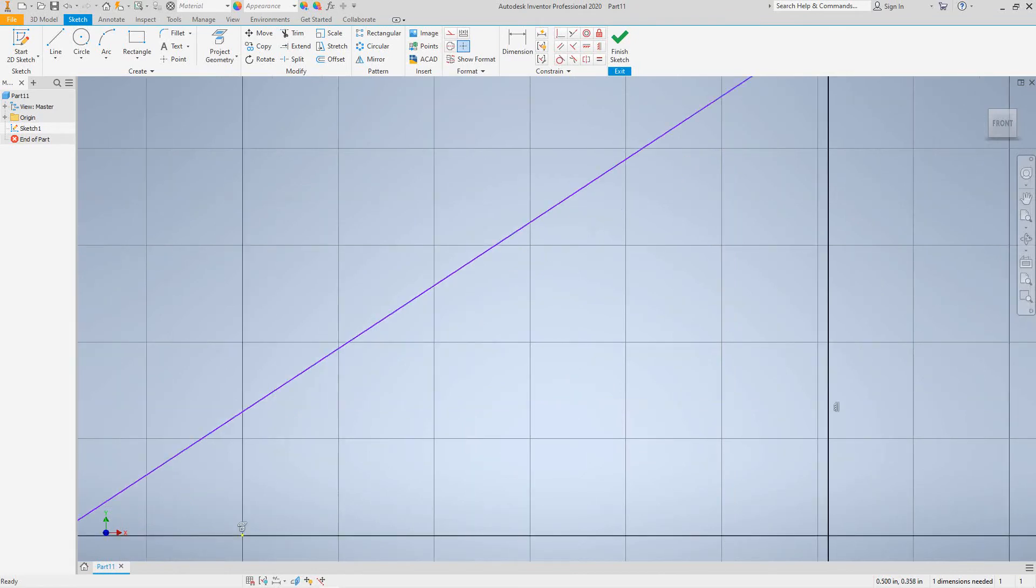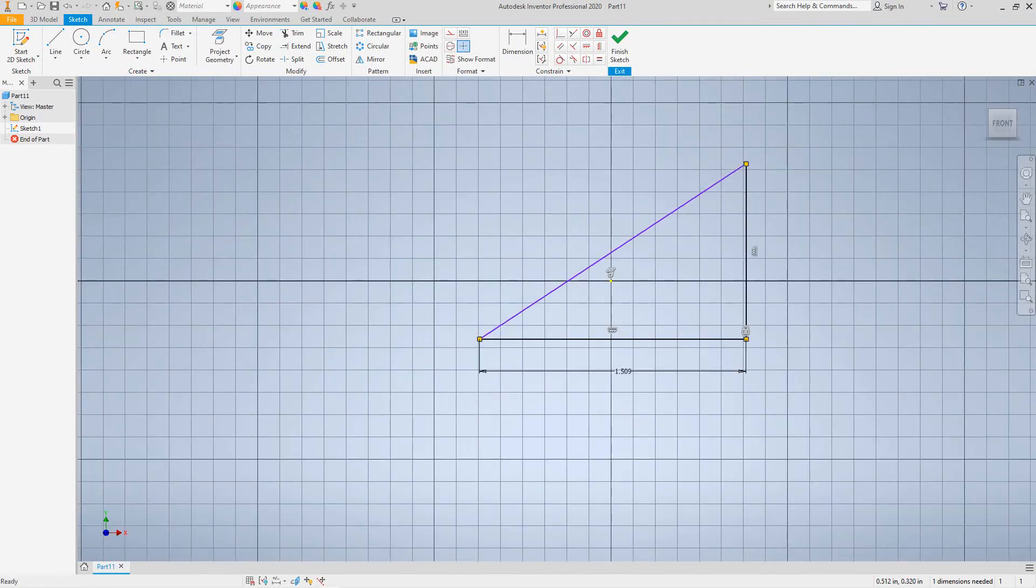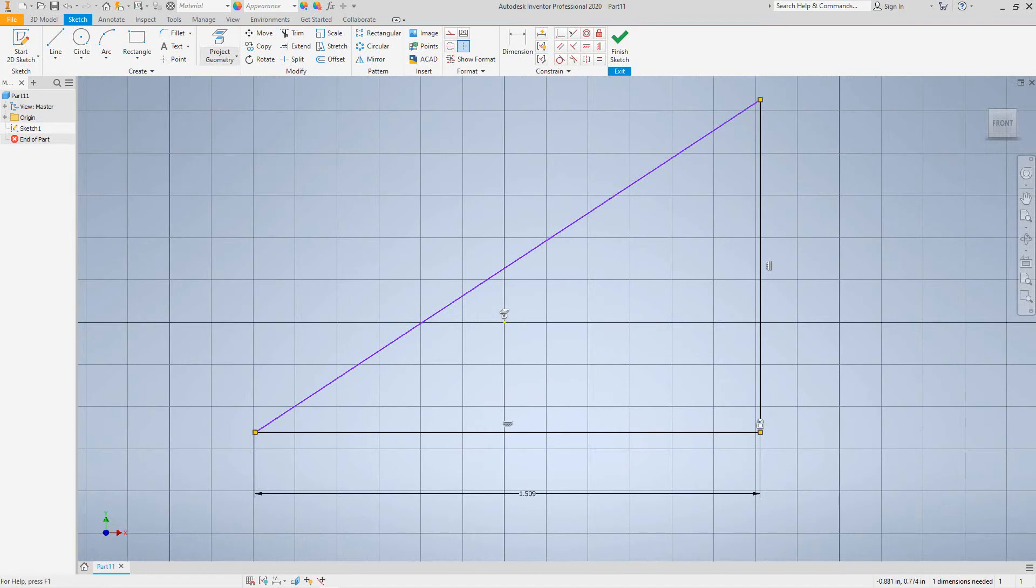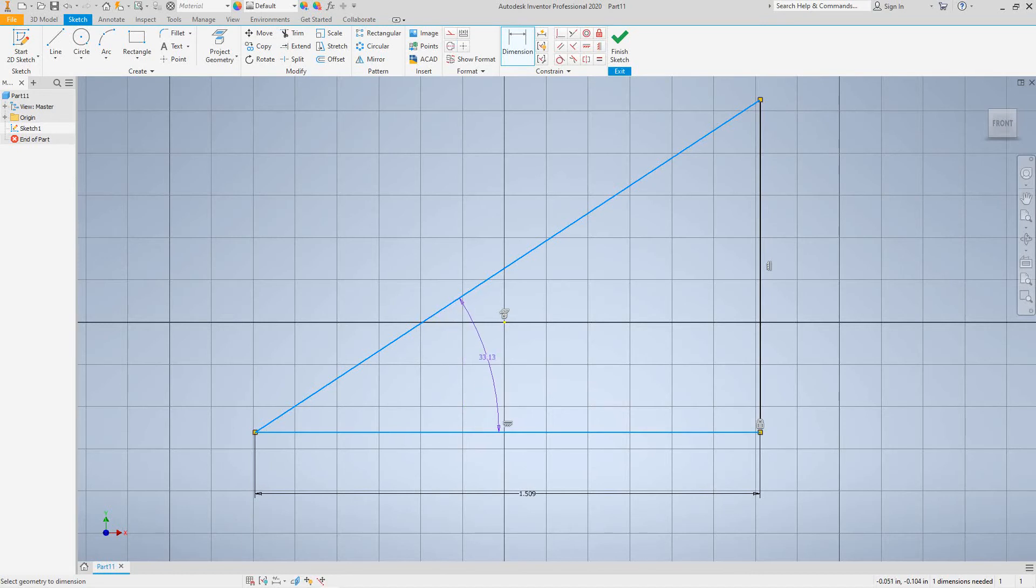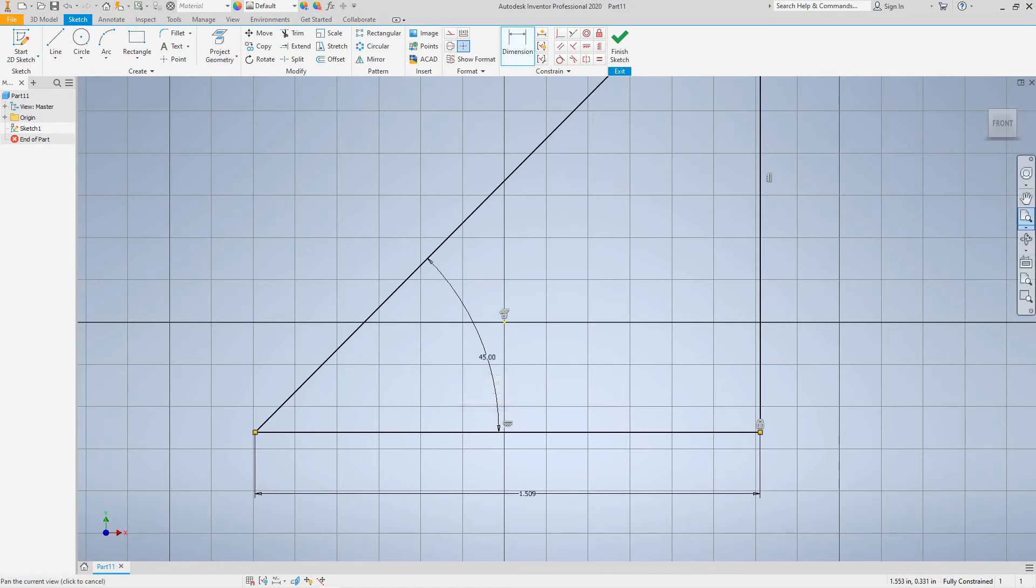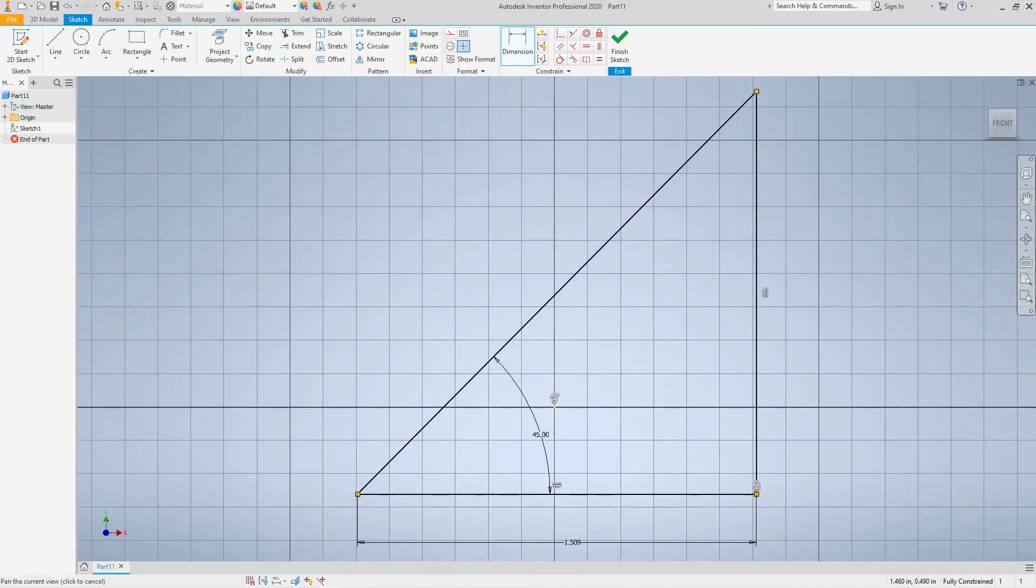So now we can even do this. Let's go here, this is a situation where you can do this as well. So let's do a dimension line from here to here, angle, and say I wanted to change this angle here. Let's make this 45. And there you have a 45 degree angle.